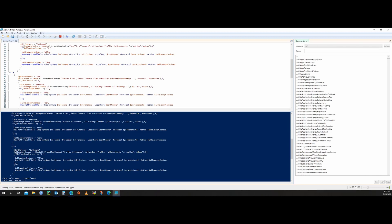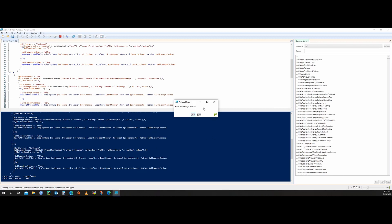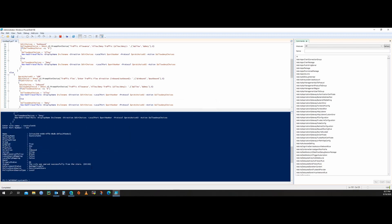It will ask for the port number — enter 445 for SMB and press Enter. Now it gives you a graphical option to select either TCP or UDP. I'll select TCP. Then it asks for the direction of the traffic — inbound or outbound — I'll select inbound. Then allow or deny — I'll select allow. Now you can see your port rule is created with all the options we selected.